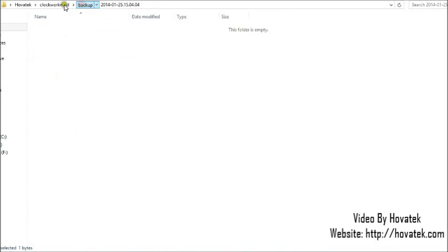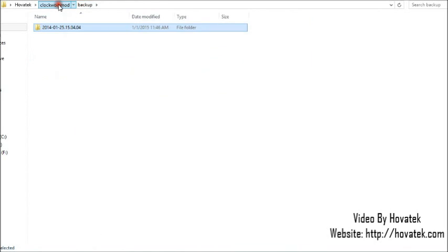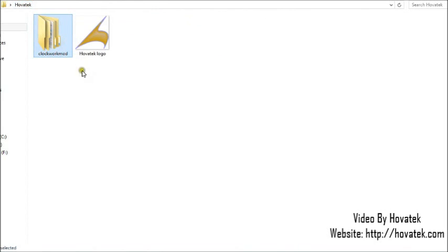Now what you'd want to do is to eject your memory card, slot it back into the phone, then try restoring the CWM backup all over.